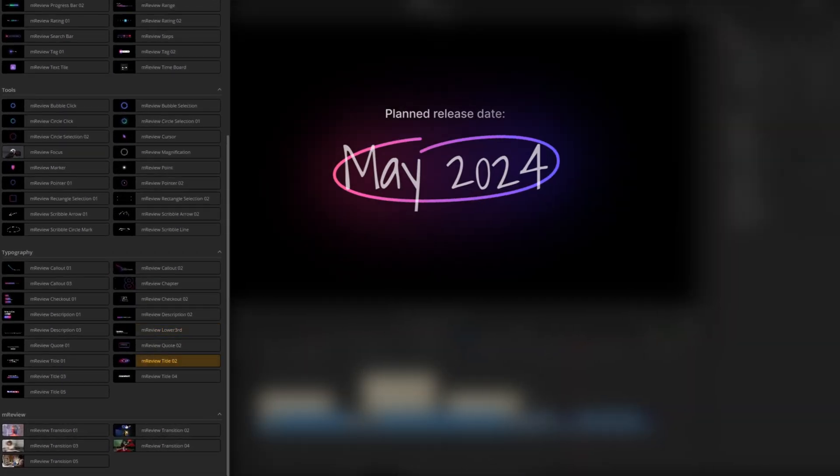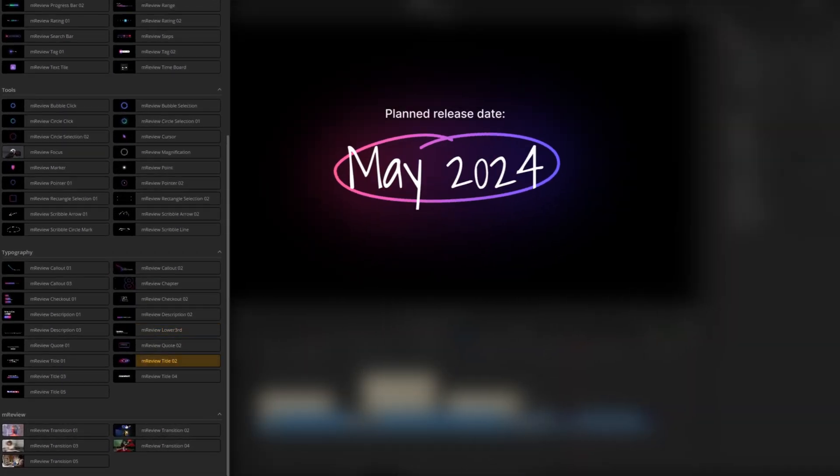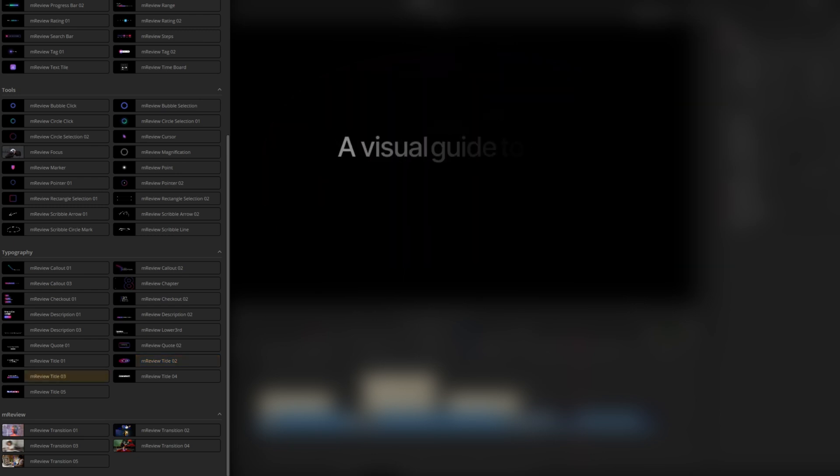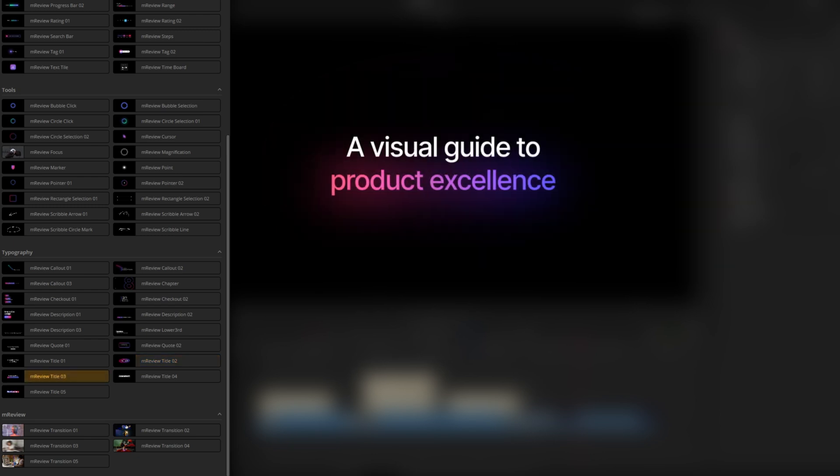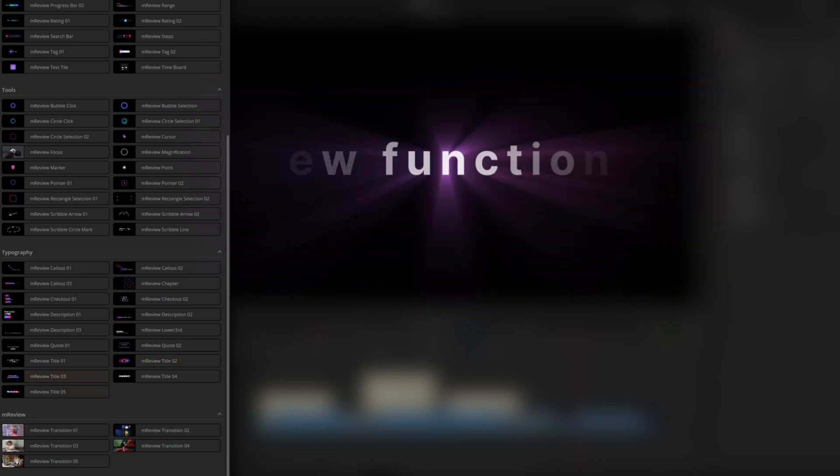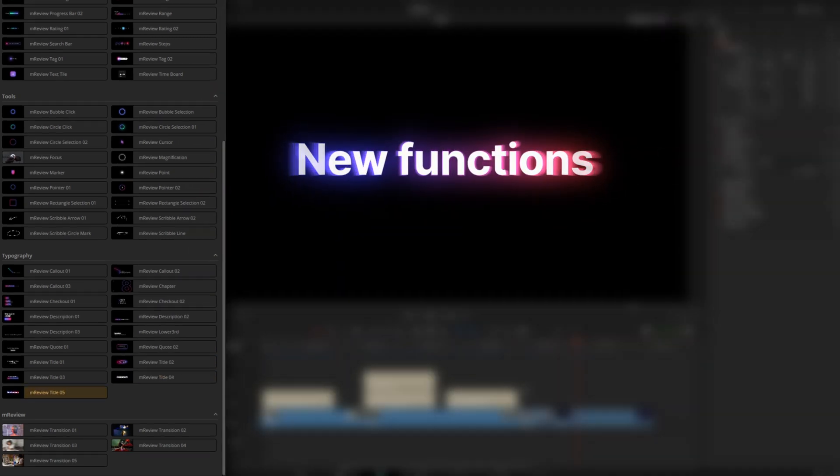And we also have a handful of titles, lower thirds, and I just think they're all nice and elegantly and thoughtfully designed, keeping the brand consistent across this entire pack.